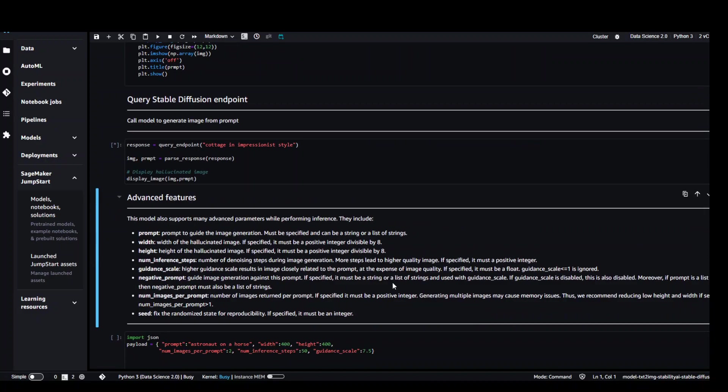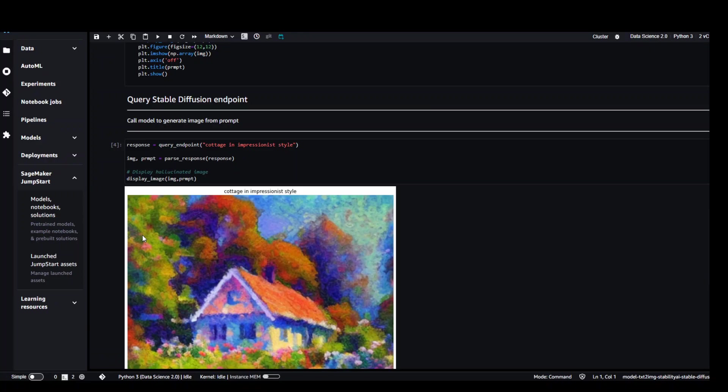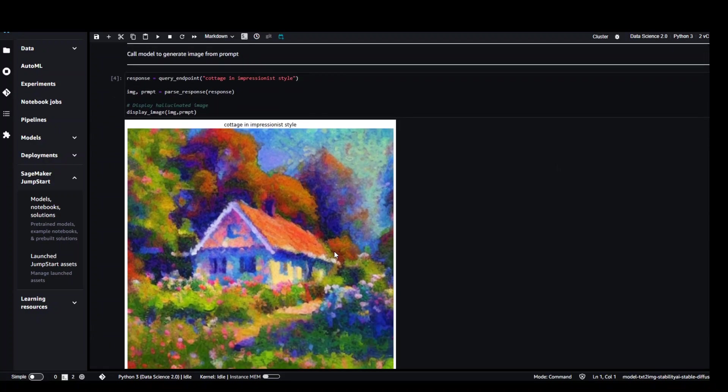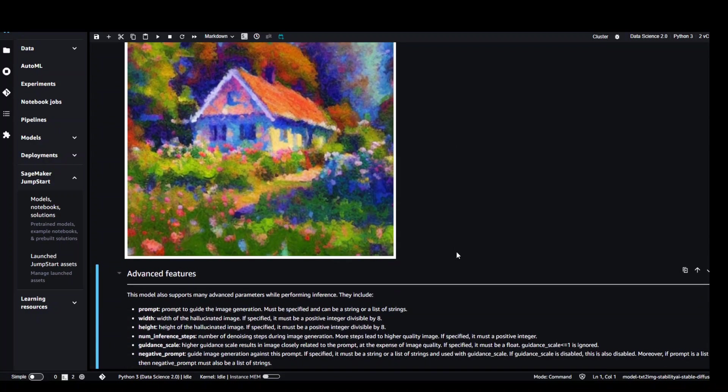While it finishes, you can read through a lot of advanced features of this model while it performs this inference. We need to give it a prompt and a lot of this stuff while we were doing it. You can see that it has generated this image and how cool is that.